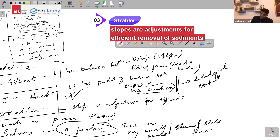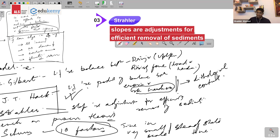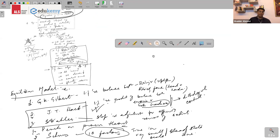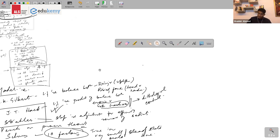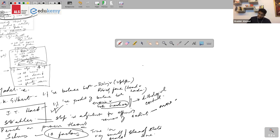Strahler talked about slopes as adjustment for efficient removal of sediments. So: Gilbert says landforms are the balance between driving force and resisting force; JT Hack says landforms are the product of balance between erosion and rock hardness; Strahler says slopes are adjustment for efficient removal of sediments.